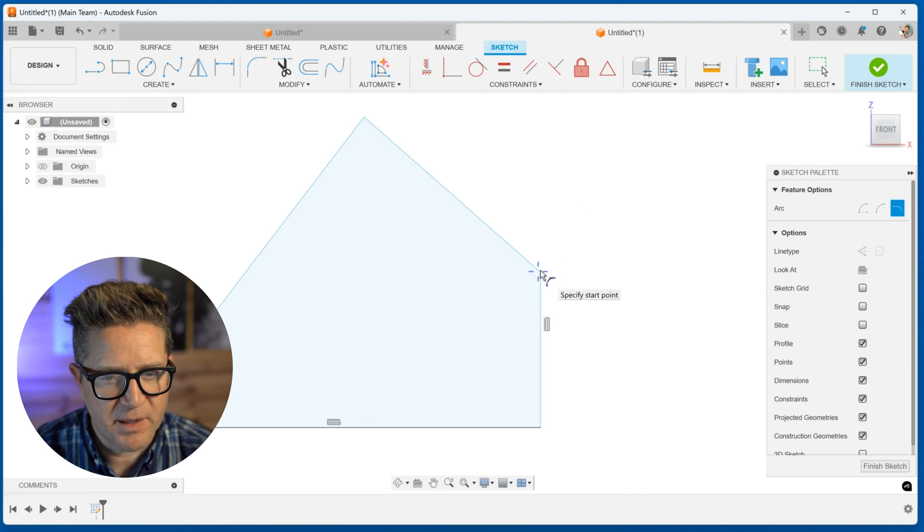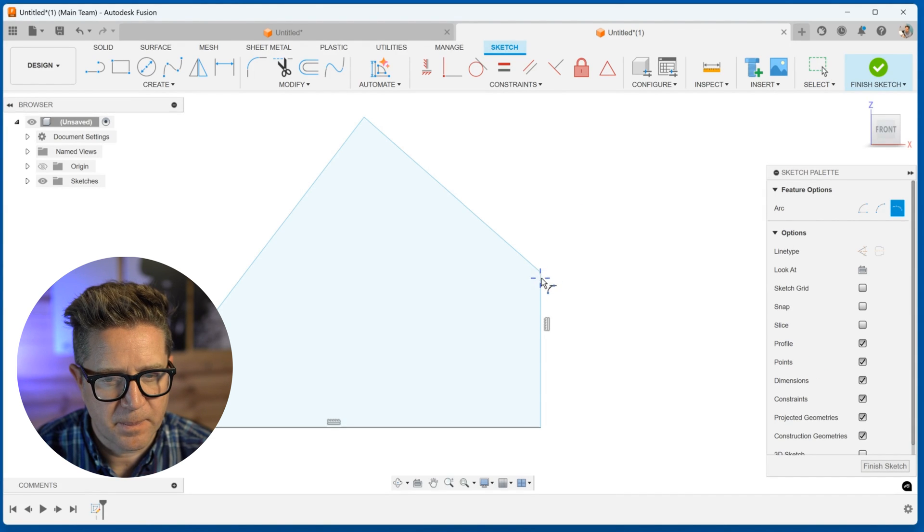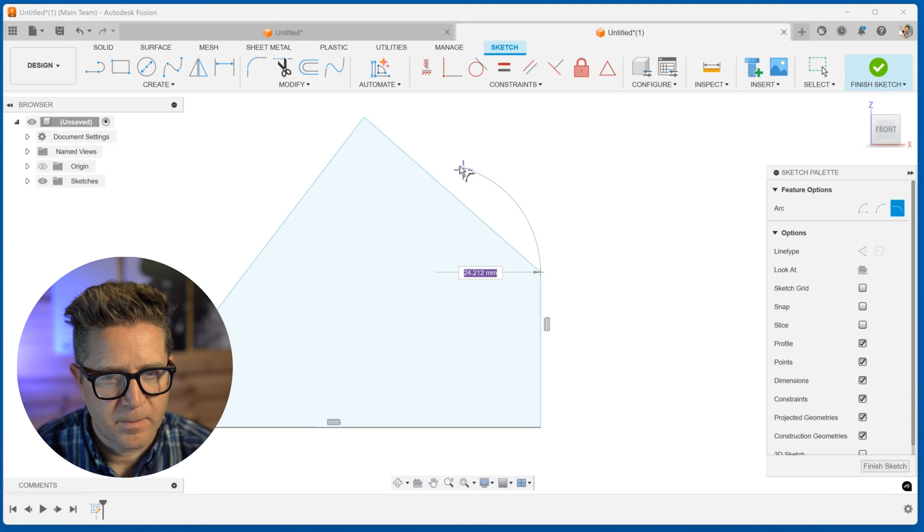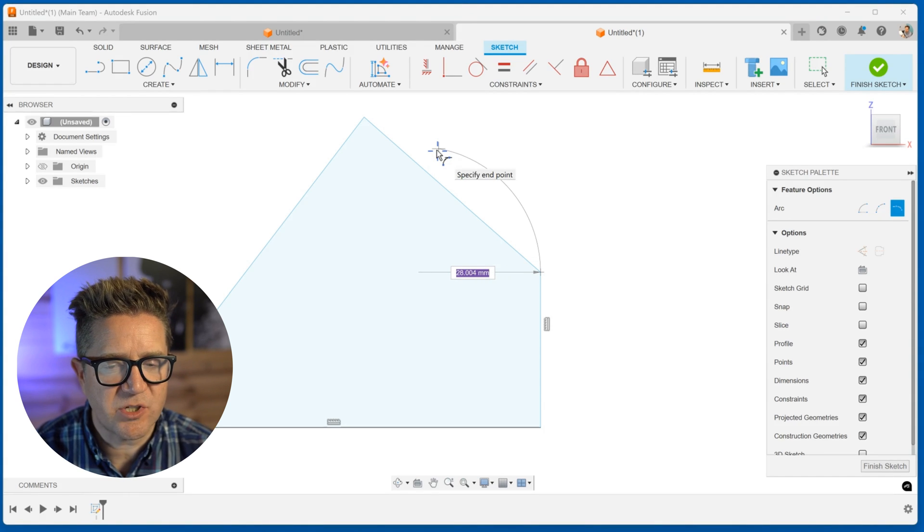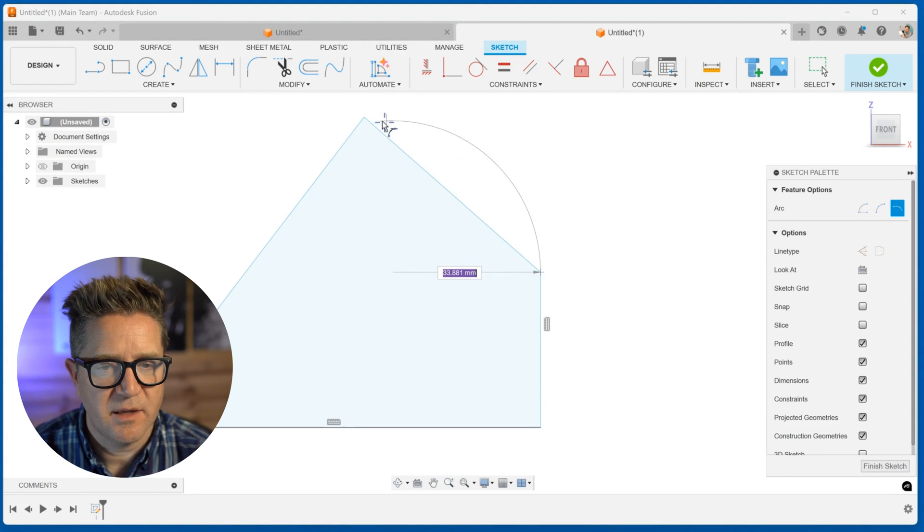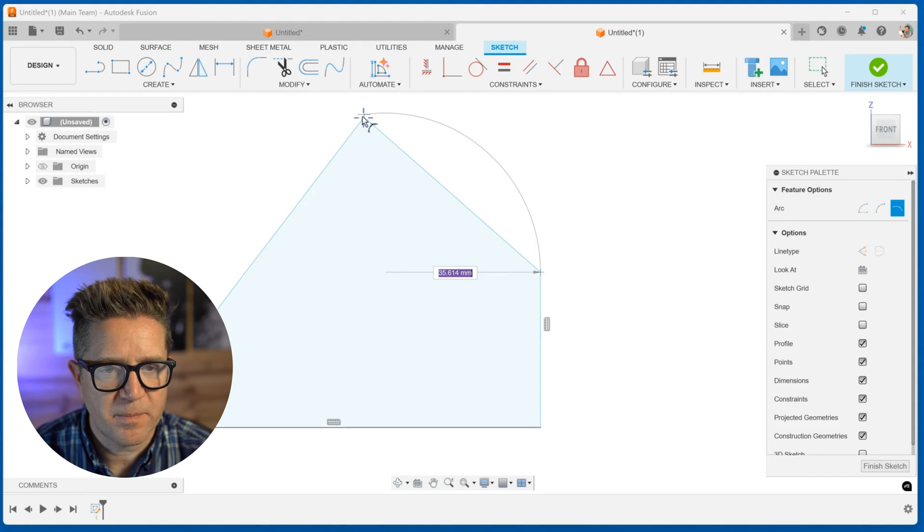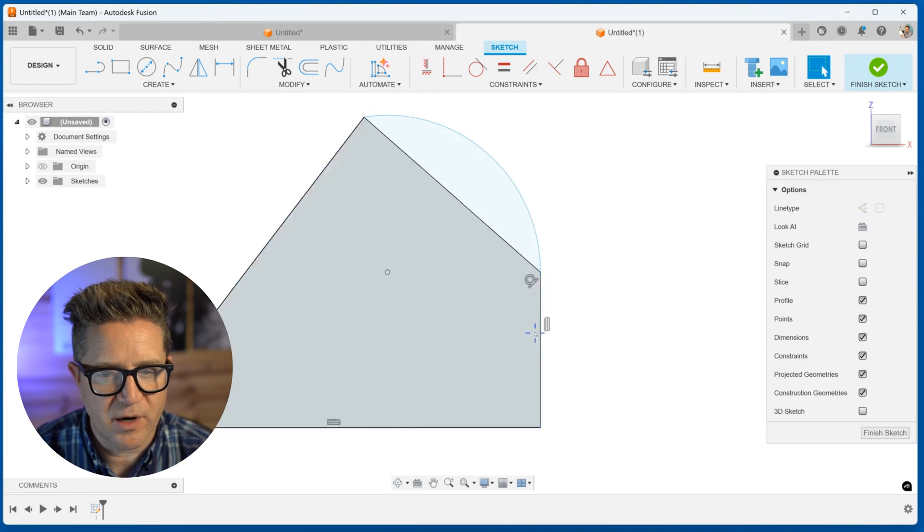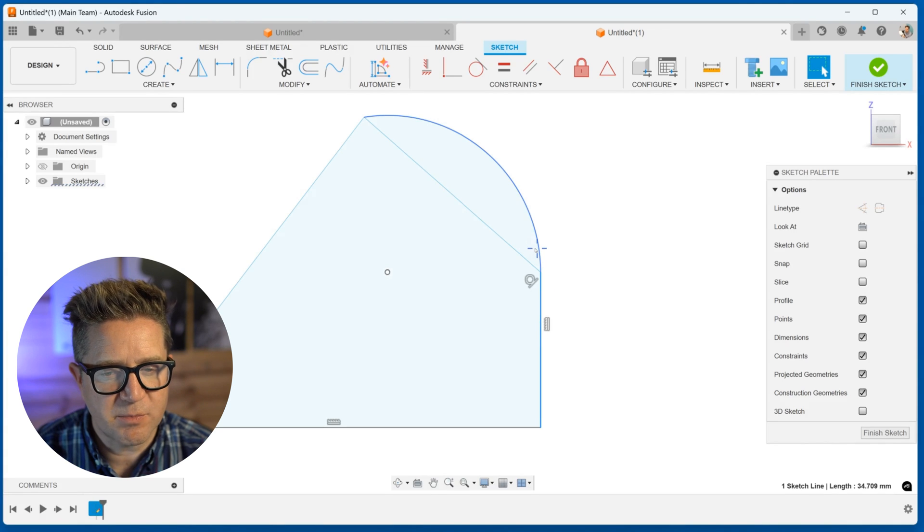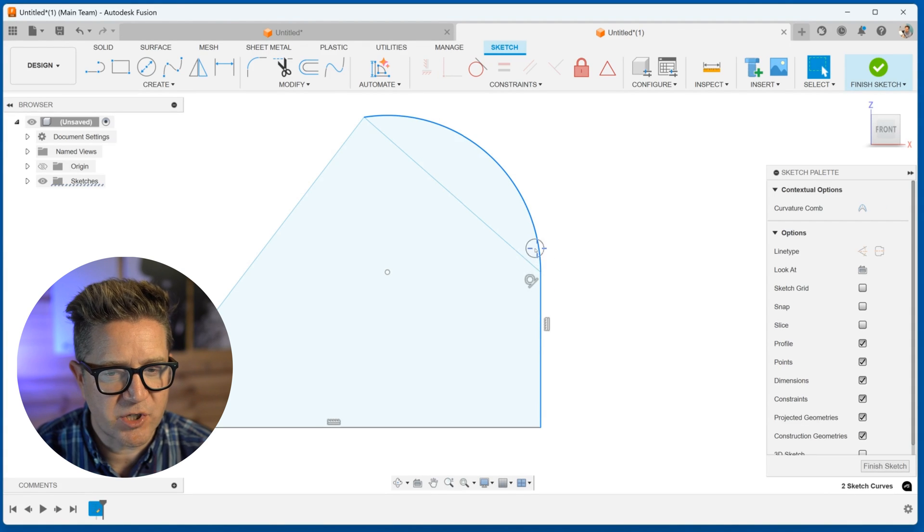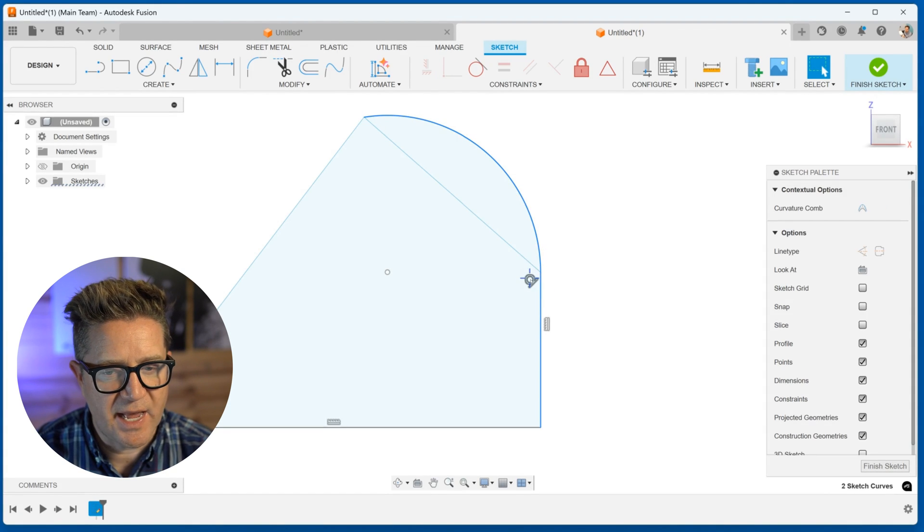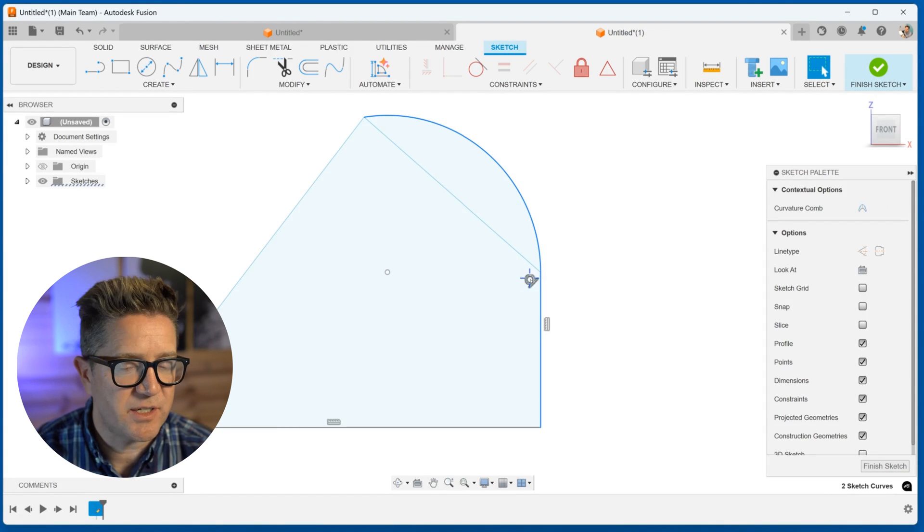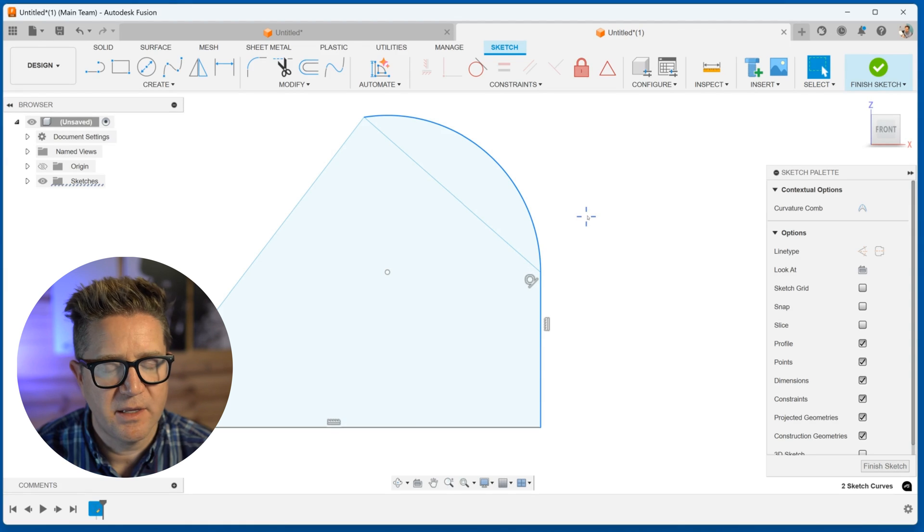I'm going to come in this angle. And you can see it's solving tangency from that lower vertical line. So this line has a smooth transition into this arc, and it adds this tangent constraint.